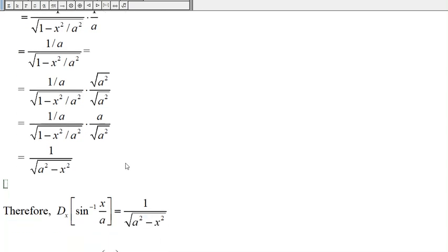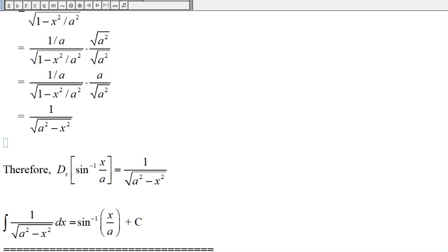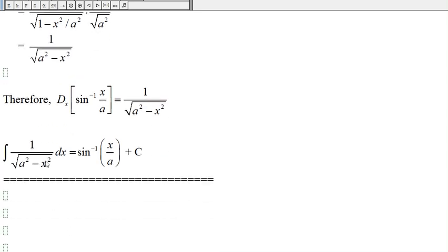Therefore, the derivative of sine inverse of x over a is 1 over the square root of a squared minus x squared. And equivalently, the integral of 1 over the square root of a squared minus x squared is sine inverse of x over a.